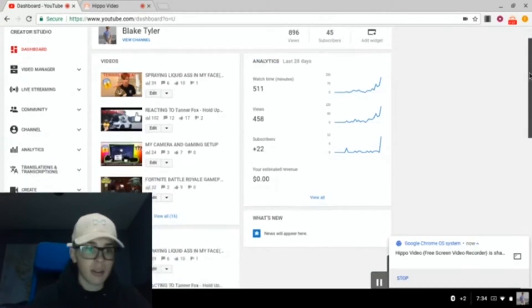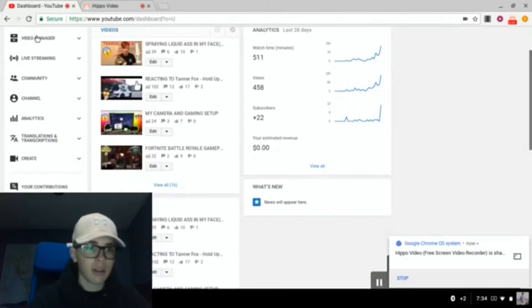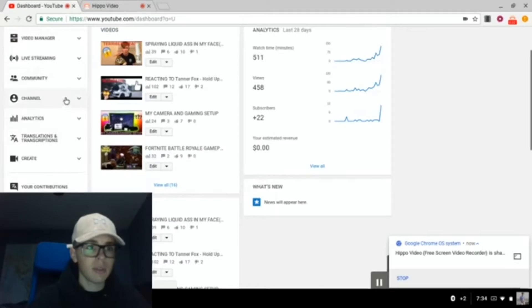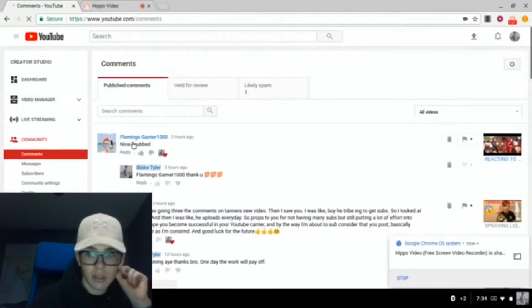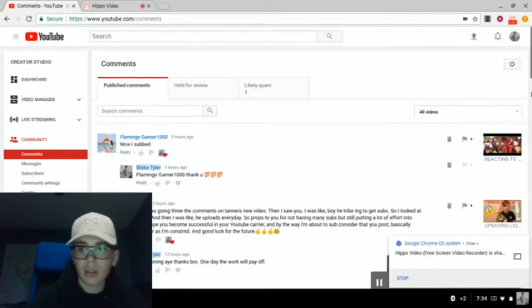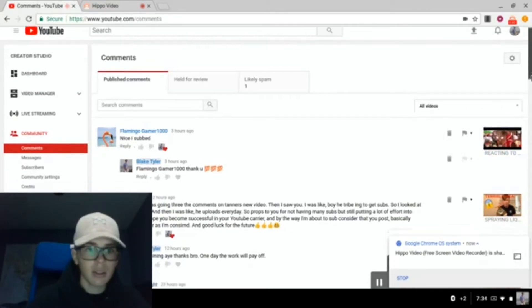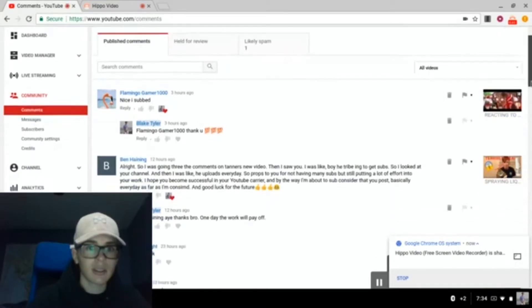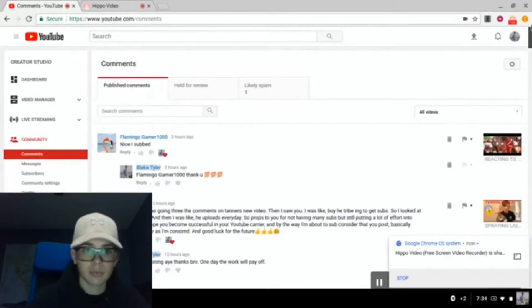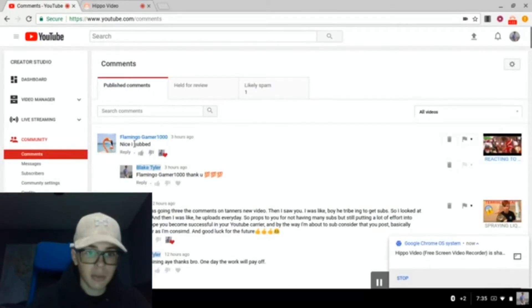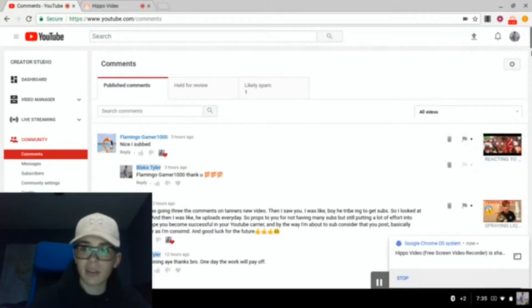Okay, let's go to community. Let's see these comments. Okay, thank you FlamingoGamer for subbing to my channel, I appreciate it a lot.